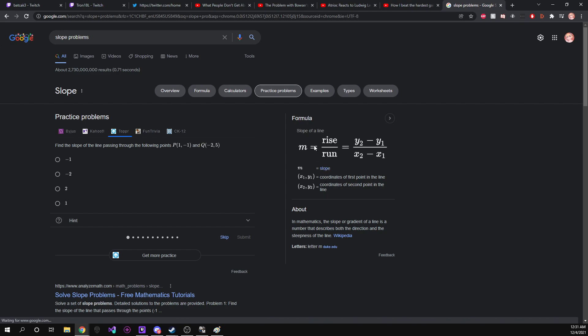So slope is equal to rise over run. So what we can think of this as is we have our second y point minus our first y point, or our first y point minus our second y point. That's what I always did, but you can do it either way. It doesn't matter.